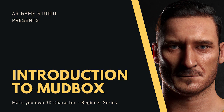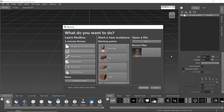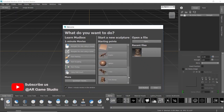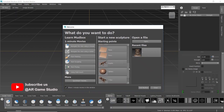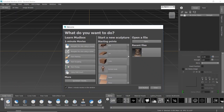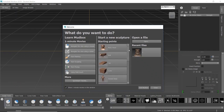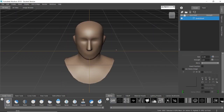Hey, welcome back to our channel. A day is not too far when you're going to become a professional game artist and designer. We have started a series of how to make 3D characters, objects, and much more. So make sure you subscribe to our channel so that you don't miss anything. In this video we are going to discuss about the software on which we are going to make our 3D design. So let's get started.